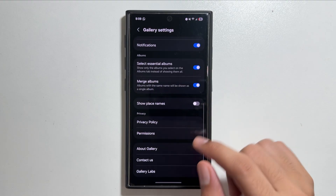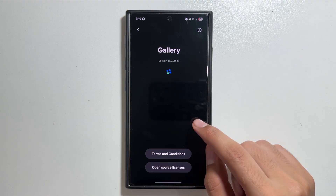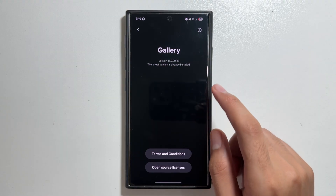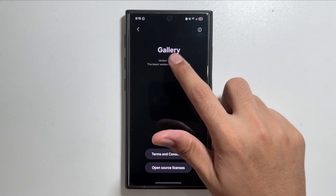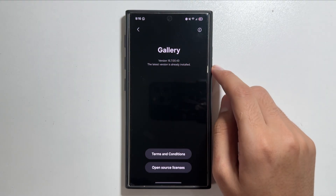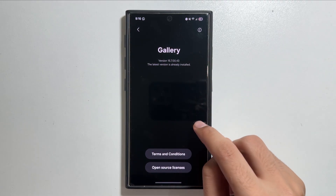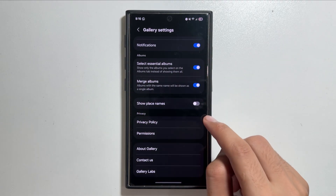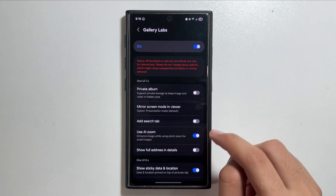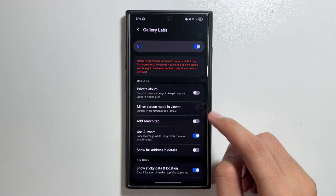From Gallery settings, scroll down and tap on About Gallery, then tap on the version number multiple times until you see the Gallery Labs activated option. After that, in the Gallery settings you will get to see the Gallery Labs option.